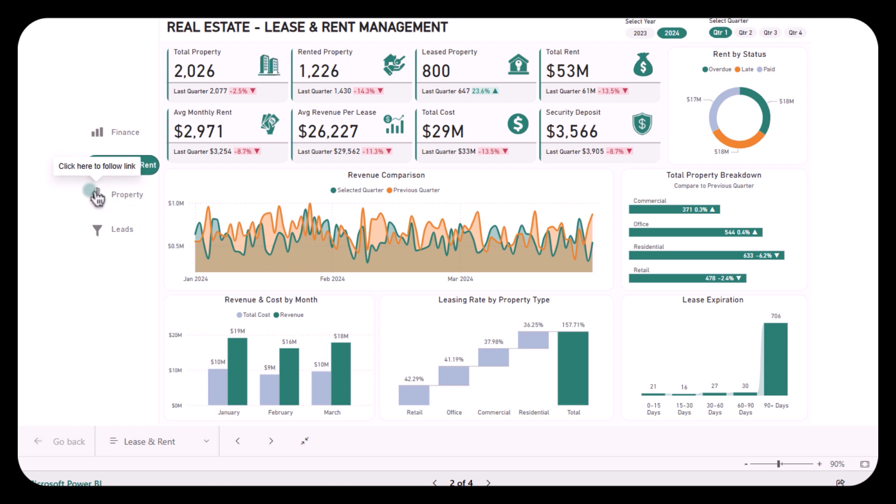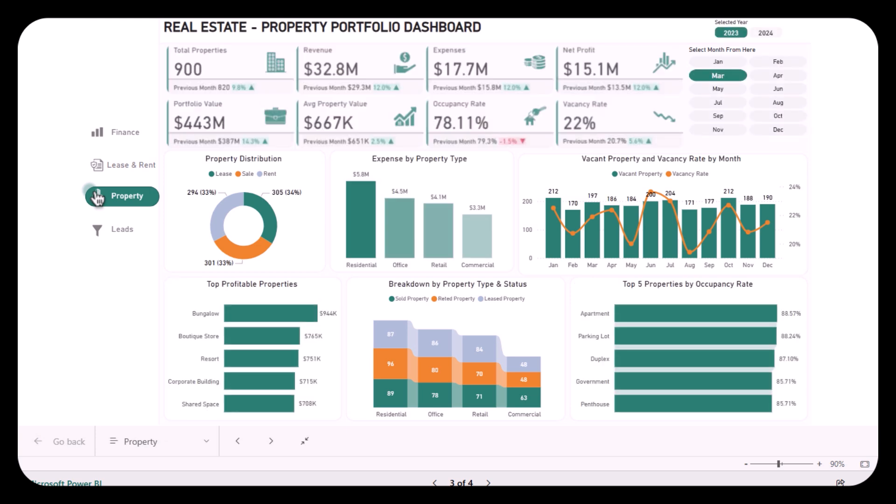Moving forward to our next report: the Property Dashboard. It provides a bird's-eye view of your entire portfolio, allowing you to track key performance indicators and pinpoint areas where you can improve. The first major issue it addresses is financial clarity. Managing income and expenses across multiple properties can get complicated, but with this dashboard you get an instant snapshot of your total revenue, expenses, and net profit. You will know exactly how much each property contributes to your portfolio's overall performance, which helps you focus on the most profitable assets.